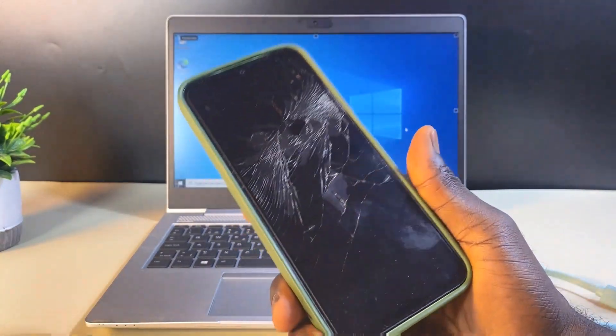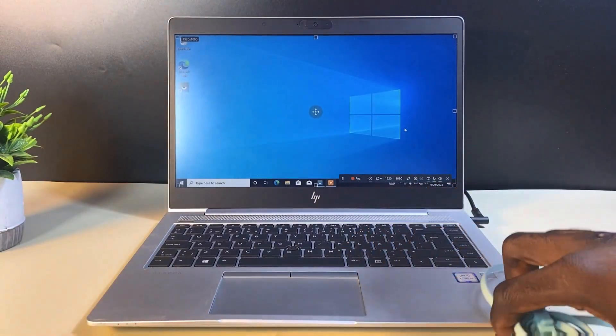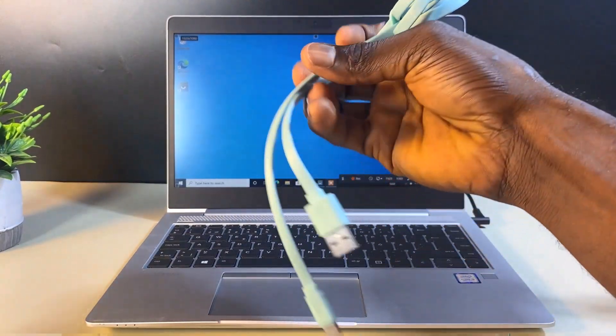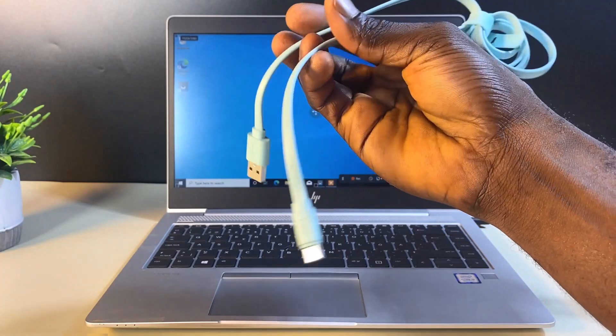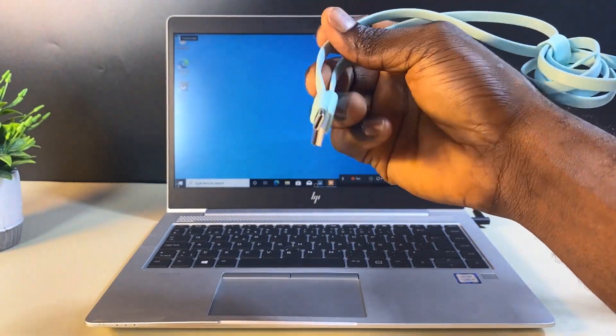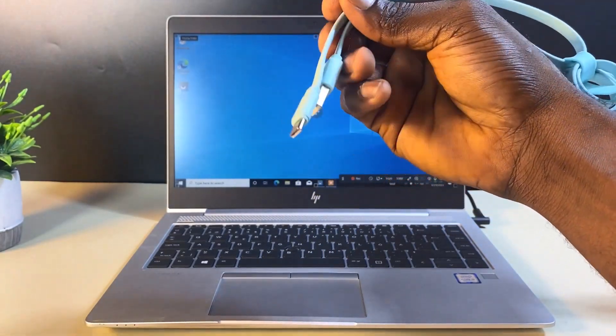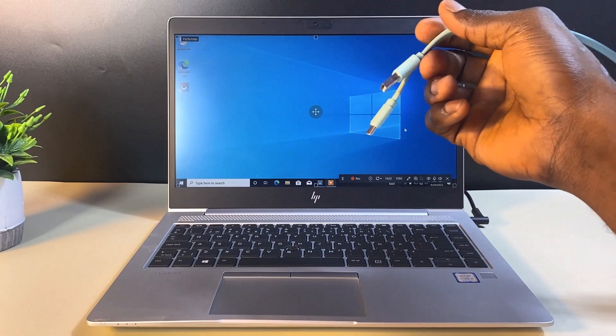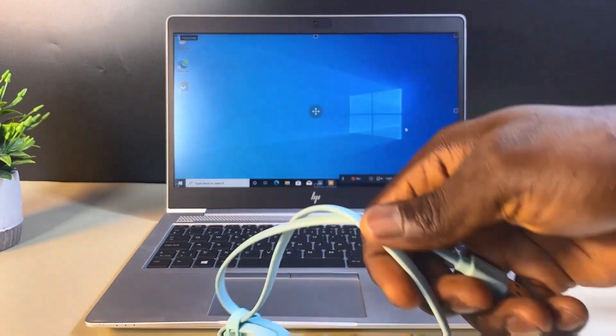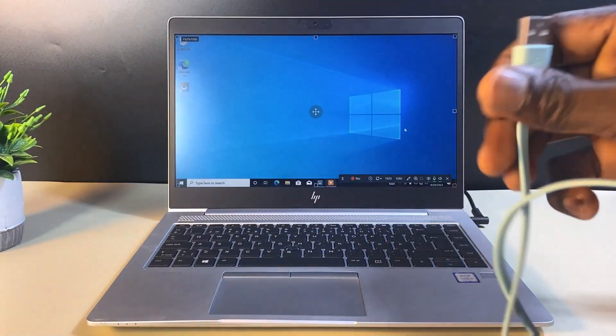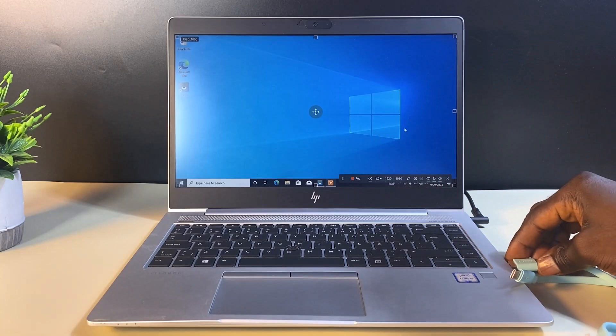You will need your Android charging cable, and you want to ensure that it is a data cable that you can use to transfer data from your Android phone to your laptop. When you have that, the next step is to connect the cable to your PC.